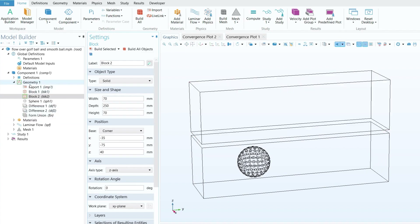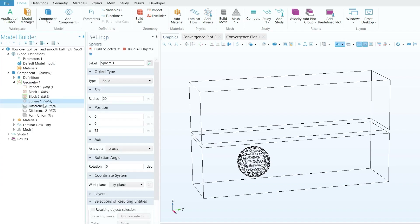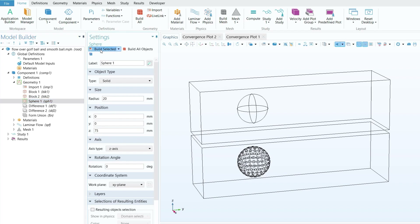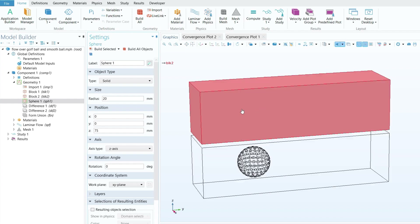To generate a smooth ball inside the second domain, right-click on geometry and select Sphere. Make sure the type is set to Solid, the radius is 20 mm, and for the position provide 75 mm in the z direction. Click Build Selected and you will get a smooth ball placed inside the second fluid domain.